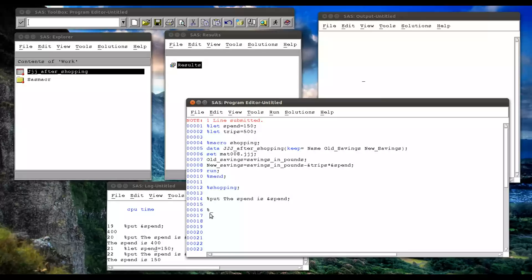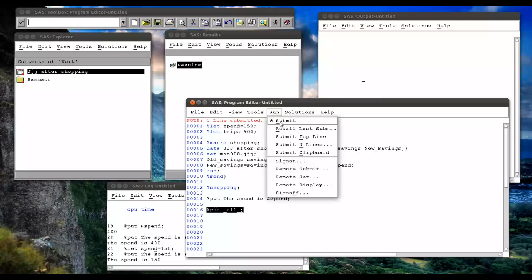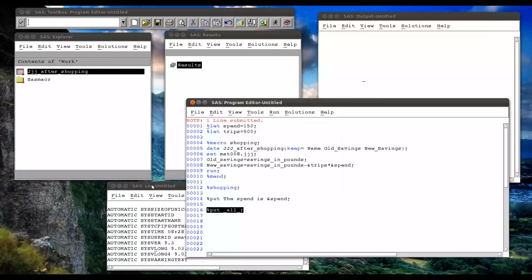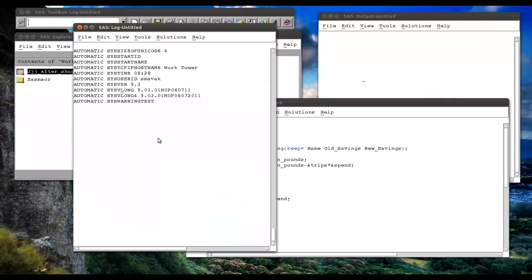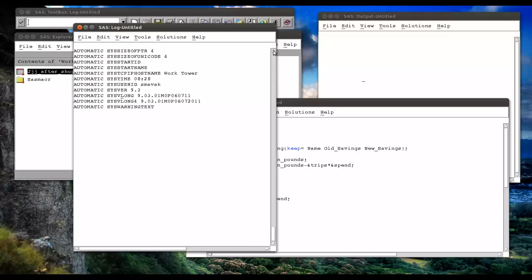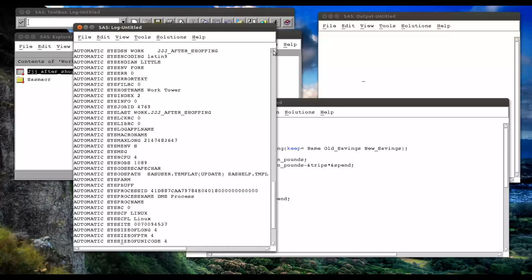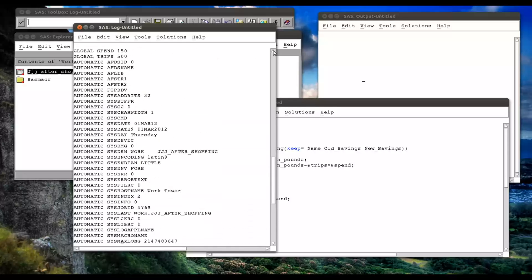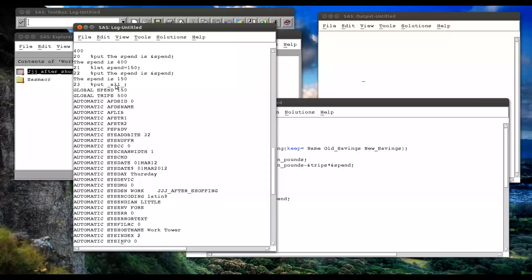Okay? We can also use percentage put to see, first of all, all the macro variables. Now this one is to be used with caution, but let me show you what this does. If we run that, let me just open up my log. We have a whole bunch of automatic macro variables. And these are all things that are just in SAS. And then we have the global macro variables. And they're the ones we've given to SAS.